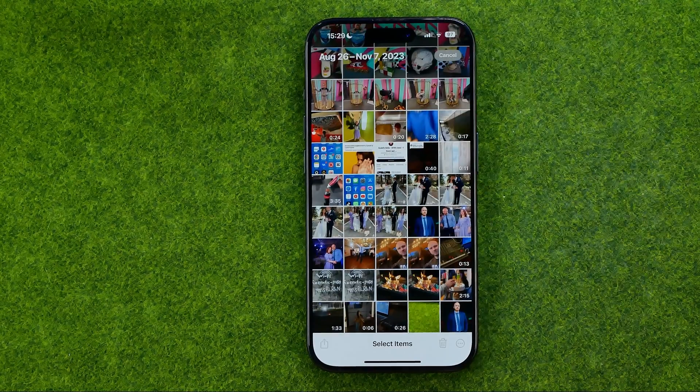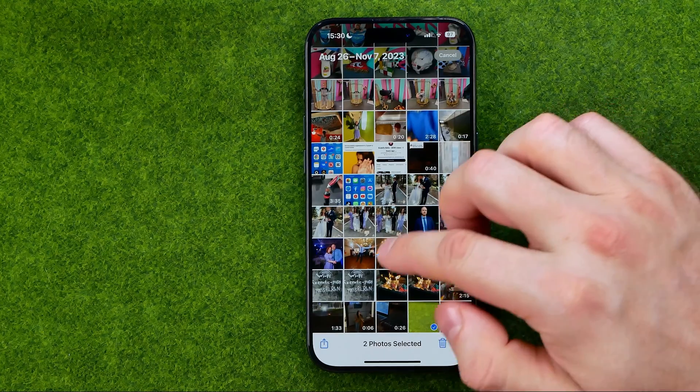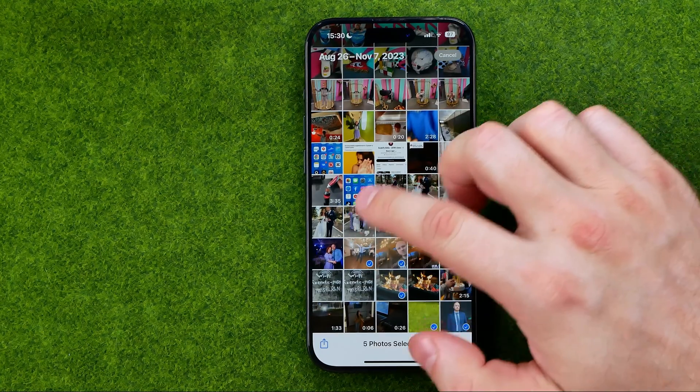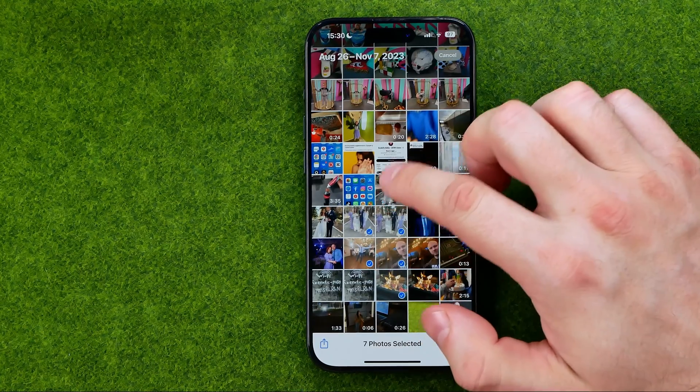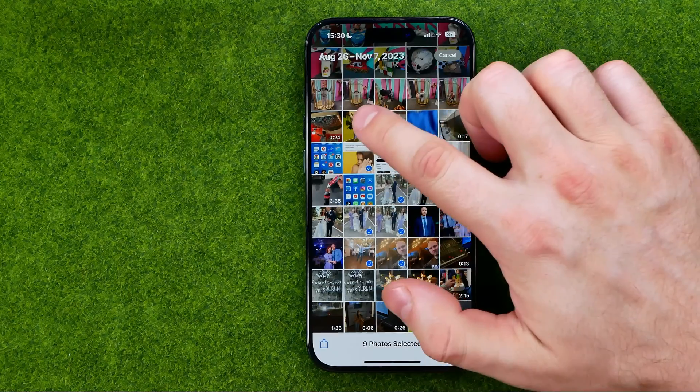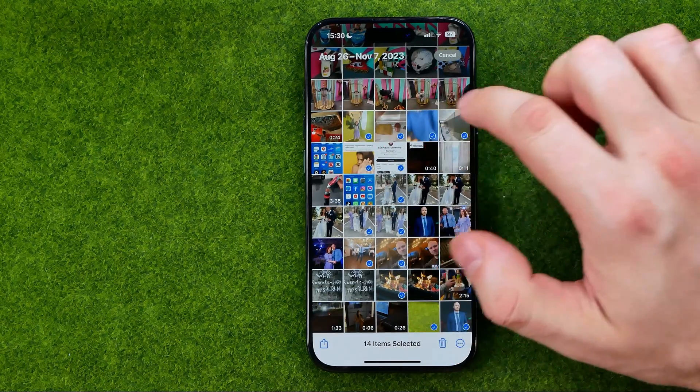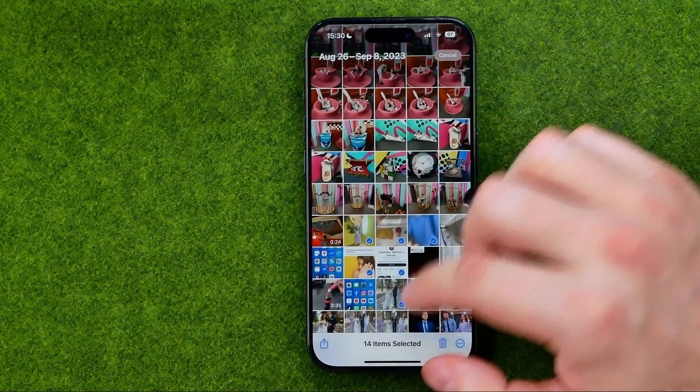Once you tap on it you will be able to select multiple pictures just by tapping on them in that simple way.